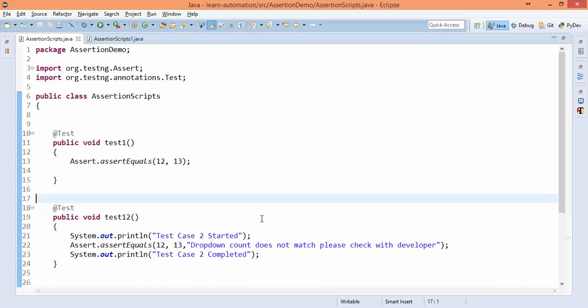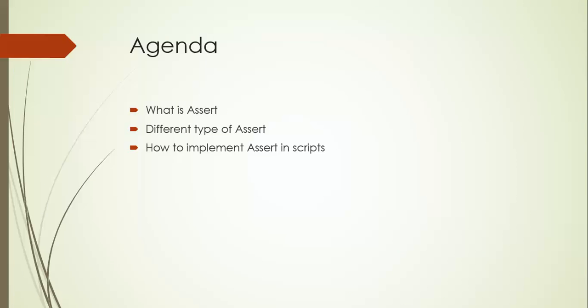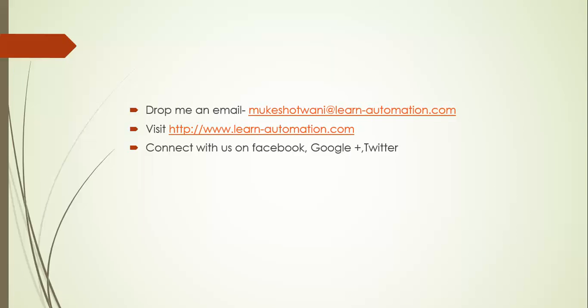So this is hard assert. We have soft assert as well, and I generally use the combinations, so it depends on the requirement you have to use. Please drop me an email in case you have any doubt on the assertion part, and please comment below if you have any feedback. Subscribe to my channel, and if you like this video, please share with your friends as well. We'll see you in the next video. Have a nice day, bye bye.